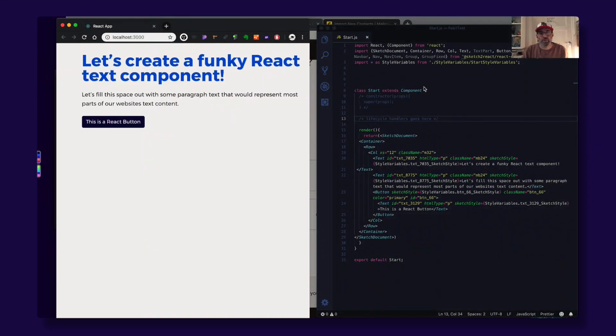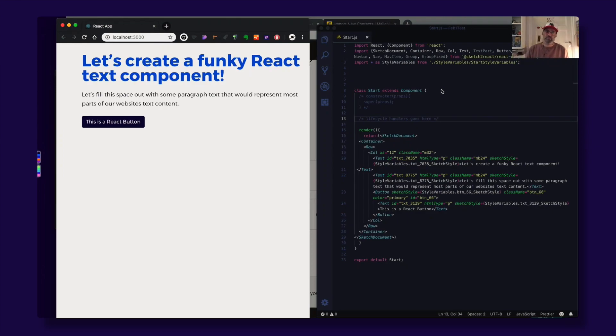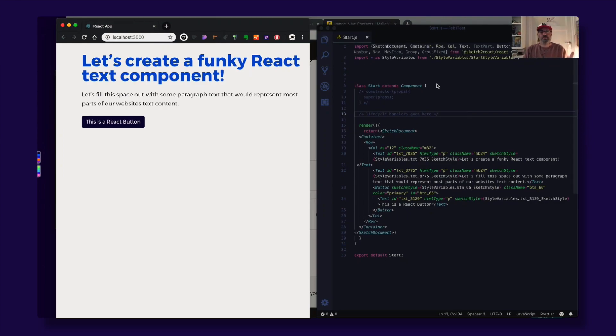You now have a working React export. This is awesome. Cheers!